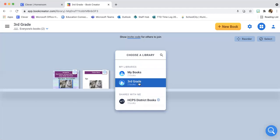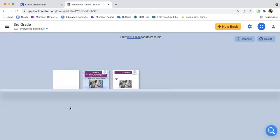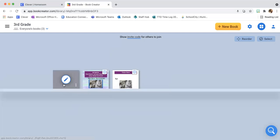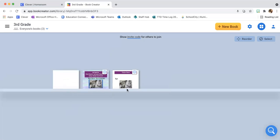Welcome to the third grade library. Now you've created one for yourself that has a pencil that you're going to be able to edit. These other two will not give you a pencil — they'll just give you a little play button.